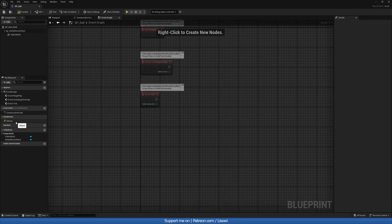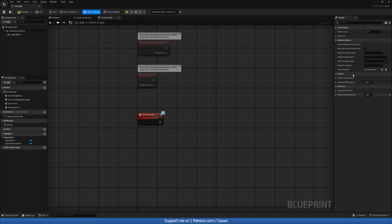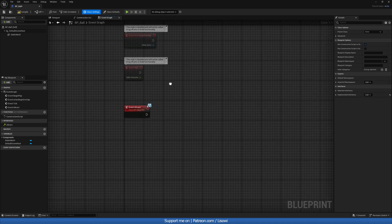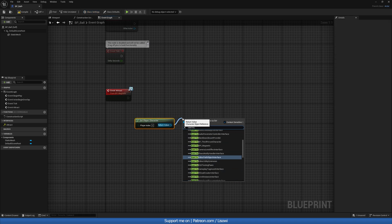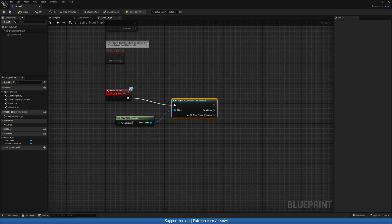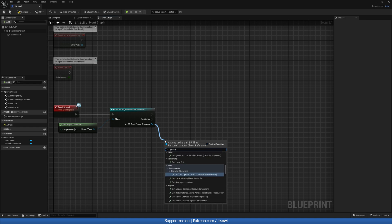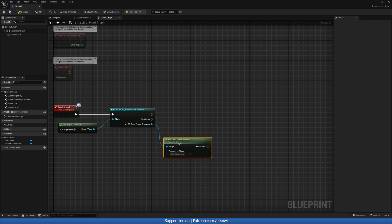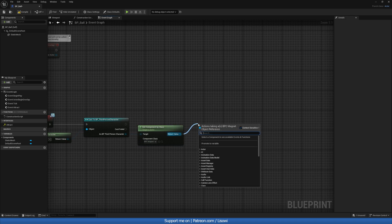Inside our event graph, right-click on the attract event under Interfaces — this comes from our Class Settings, which is BPI_Magnetic. In here, do Get Player Character and cast to our Third Person Character. Then check if our player does indeed have the component class of BPC_Magnet — we'll do Get Component by Class and check for BPC_Magnet.